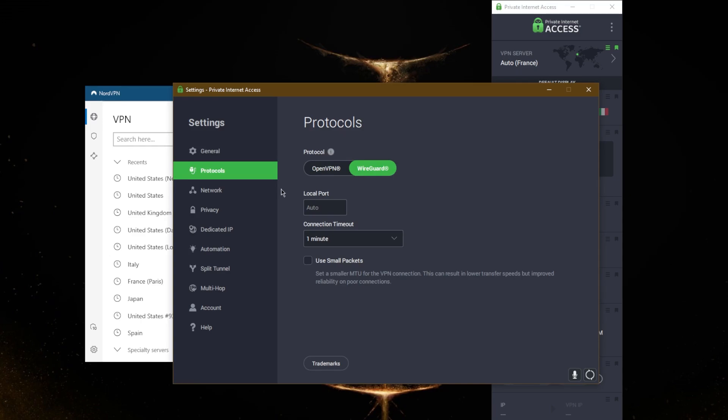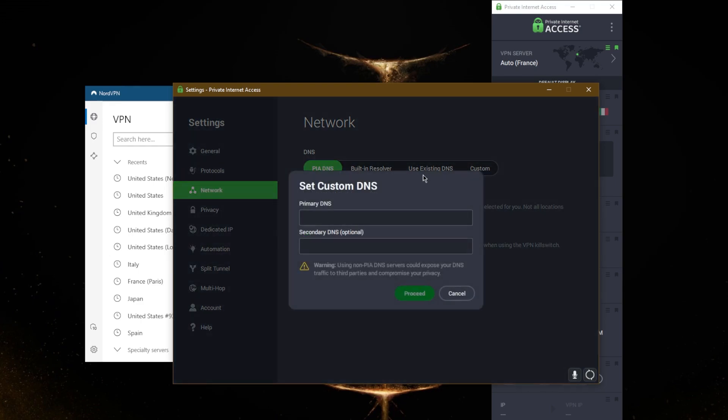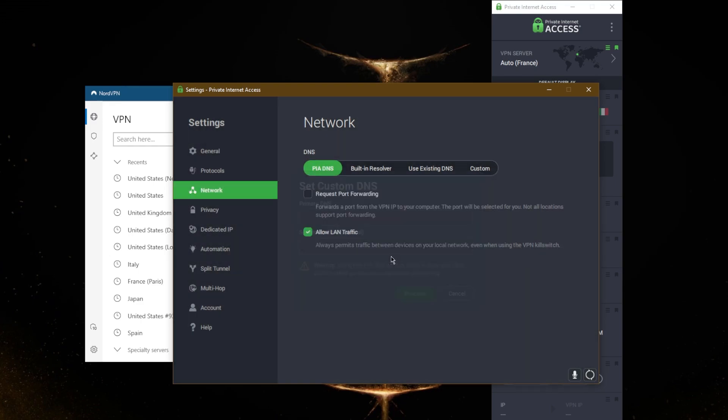With the network here, you can use your PIA DNS, use custom DNS, existing DNS, and you can request port forwarding, which is not an available option for NordVPN. So if port forwarding is what you're looking for, then definitely go with PIA over NordVPN.